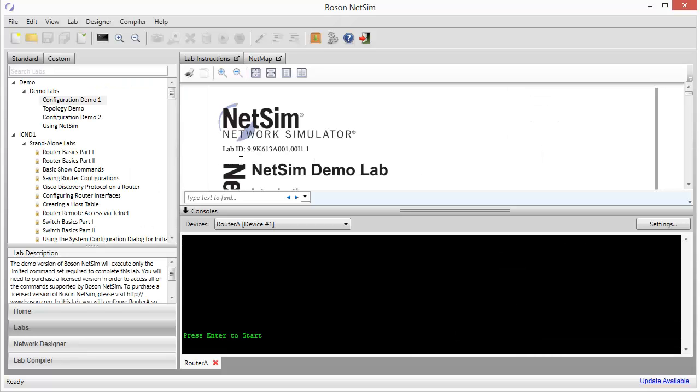Hey everyone, welcome back to our second video in the Boson NetSim 9 demo video series.